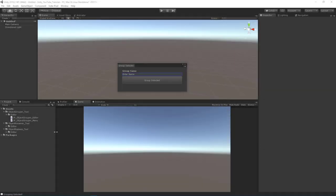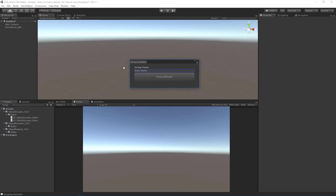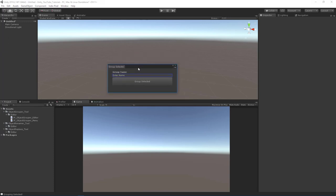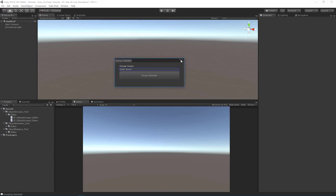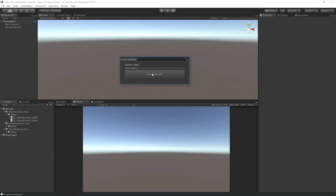Let's finish up this grouping tool by actually performing the grouping action. We've got our UI all up and running, we've got hotkey launching this particular editor with Ctrl+Shift+G, we can enter a name and fire off some code with the button.